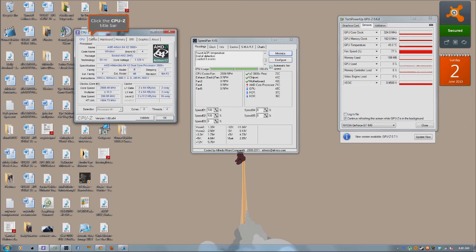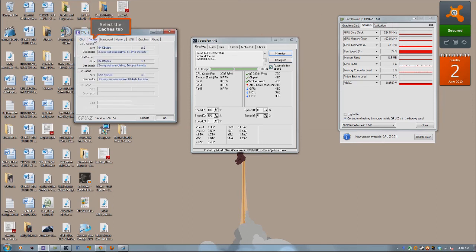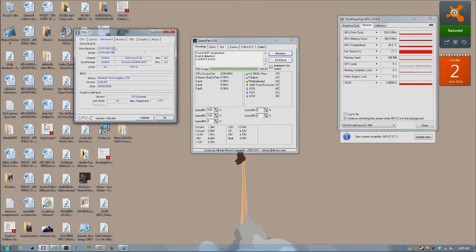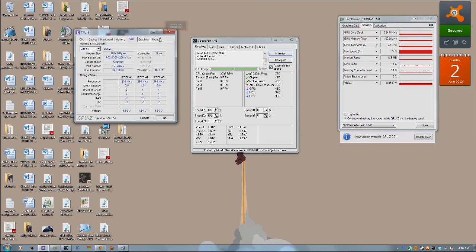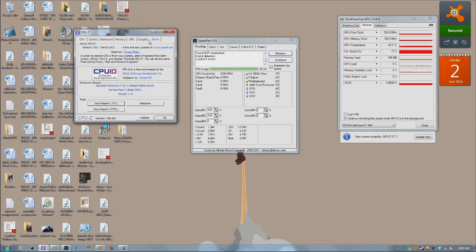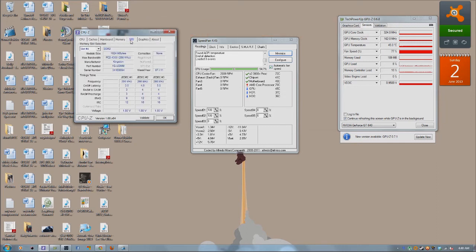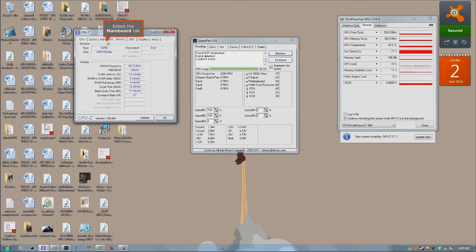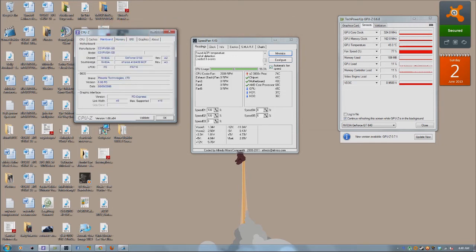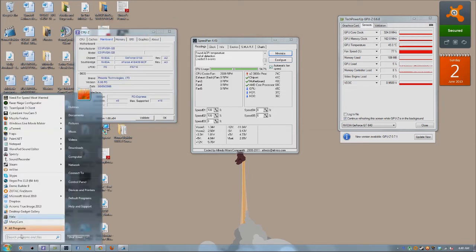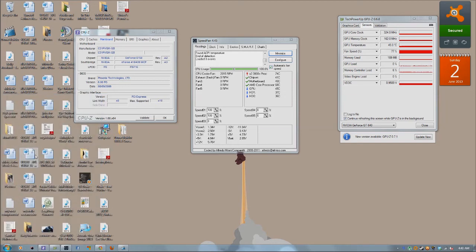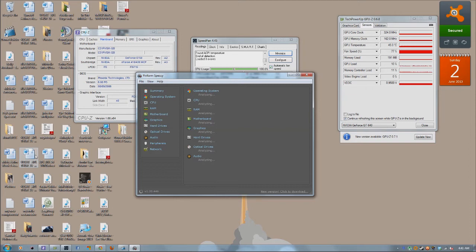So the last program is basically a summary of both these two programs here. As you probably notice under CPU-Z, it doesn't really give you what type of operating system you're using. So that's where this program comes in. And this program is called Speccy. It's from a website called Piriform.